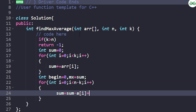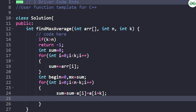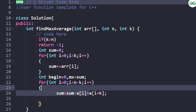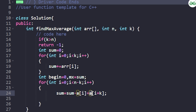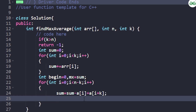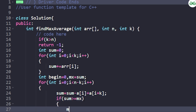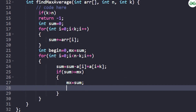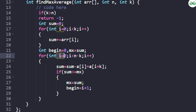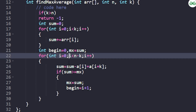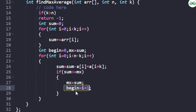We add the rightmost new element a[i+k] and remove the ith element from the left. Then we check: if the updated sum is greater than or equal to maximum, we set maximum = sum and update beginning index to i+1. We use i+1 because when we remove element at index i (starting from 0), the new window starts at index i+1. After the loop, we simply return the beginning index.